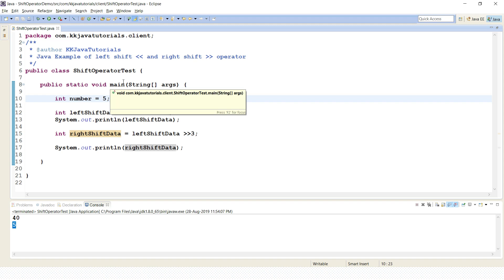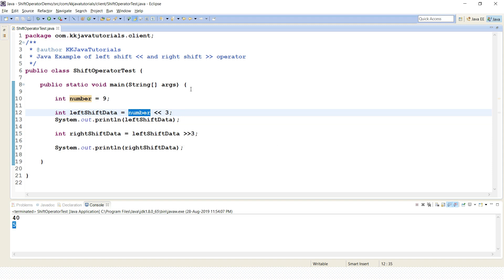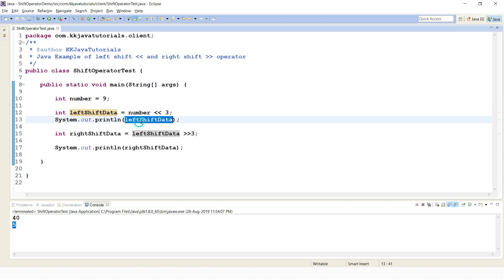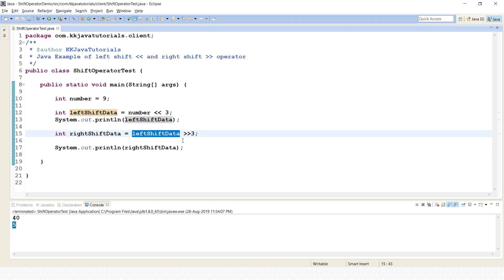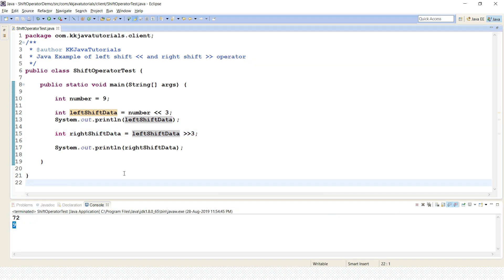Now let's change the number to 9. You can easily calculate: 9 × 2³ = 9 × 8 = 72. So 72 gets stored and printed. Then right-shifting 72 by 3 bits gives 72 ÷ 2³ = 72 ÷ 8 = 9. Running the application prints 72 and 9.